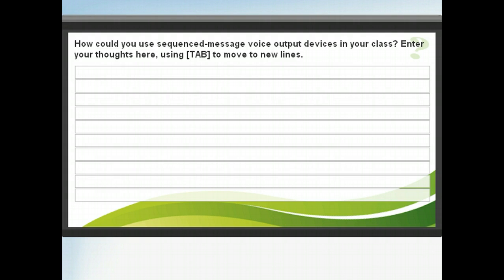As we just learned, sequence message devices can help students with communication difficulties interact and feel more a part of class. We gave a couple of suggestions for using these, but can you think of more examples? Use the lines provided to enter your ideas, and then click next to learn more about communication aids.